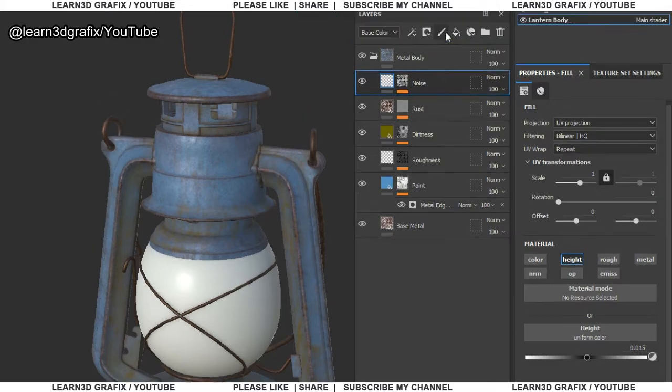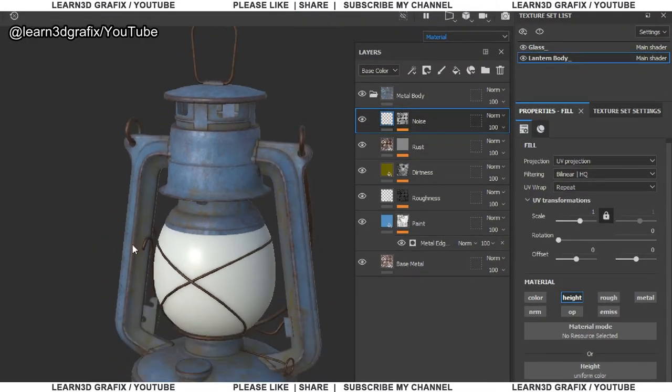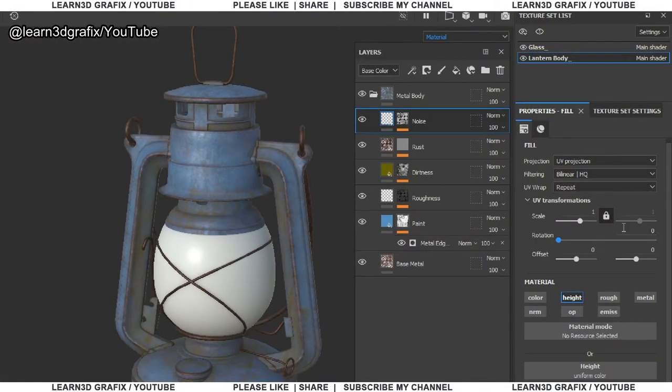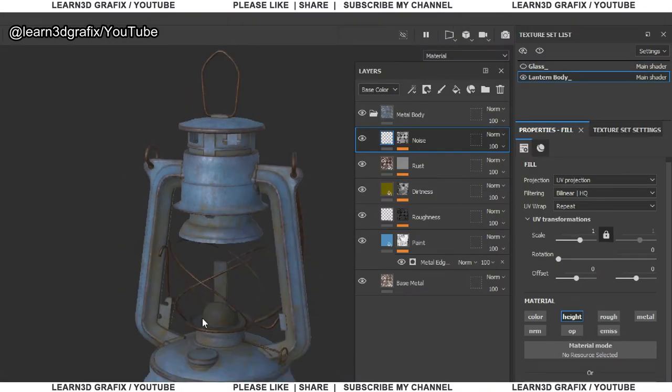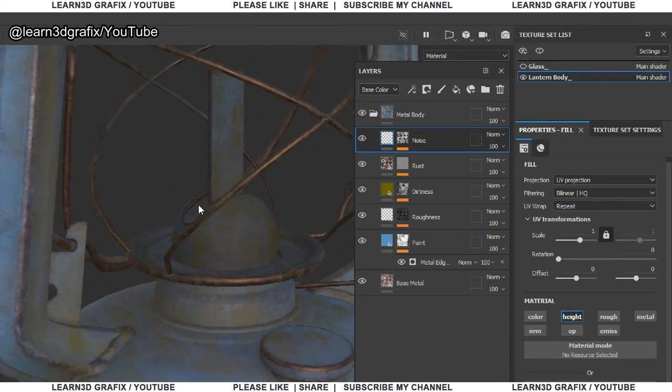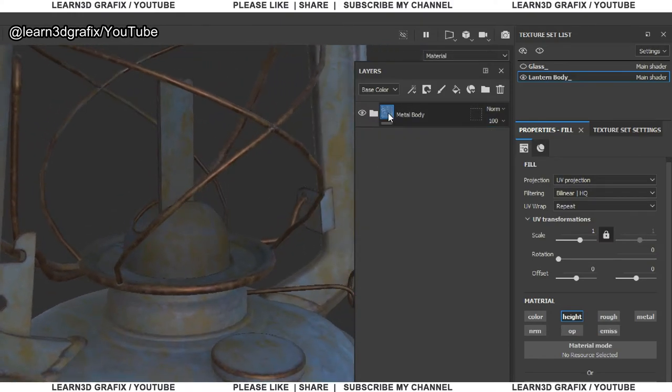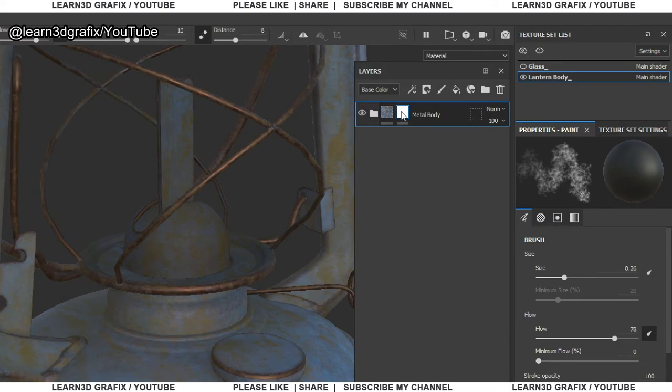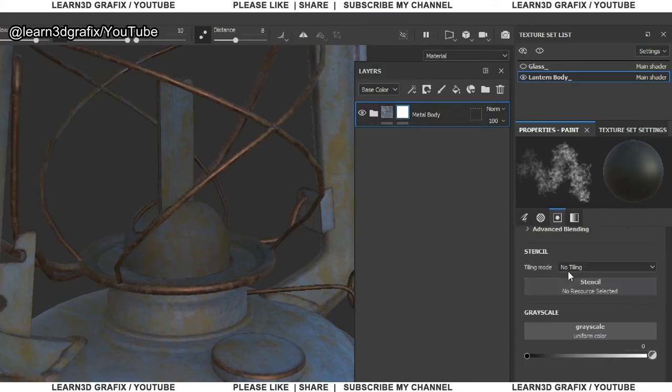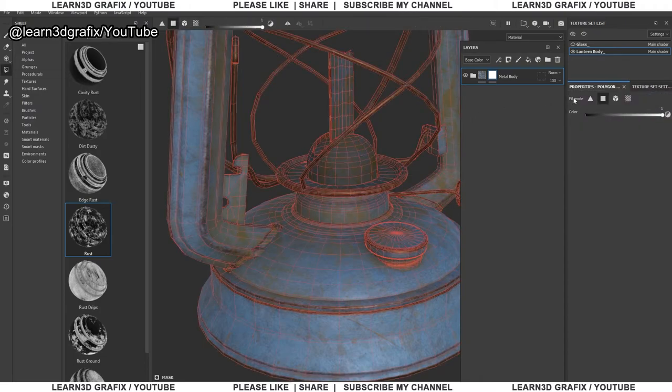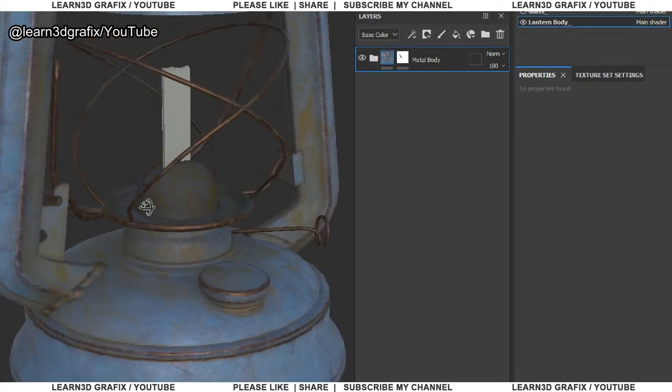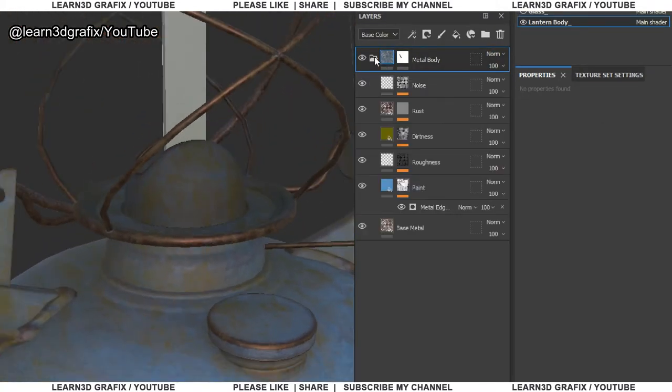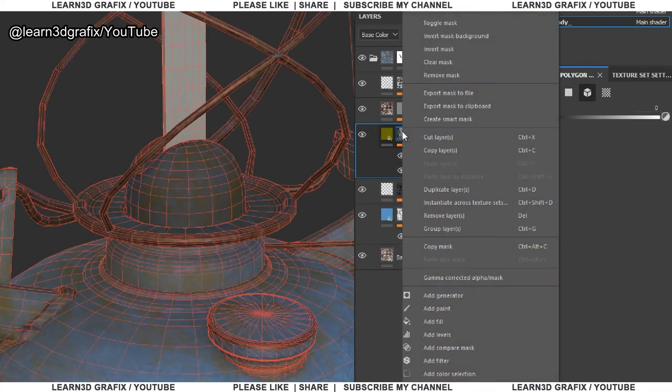Rename the layer. Let's hide the glass. Our wick is not a metal piece. So we have to deselect it from our metal body. To do this, we will apply a white mask to the folder. Activate the polygon fill. And in the polygon fill properties, slide the color value to 0. Now just click one time on the wick.